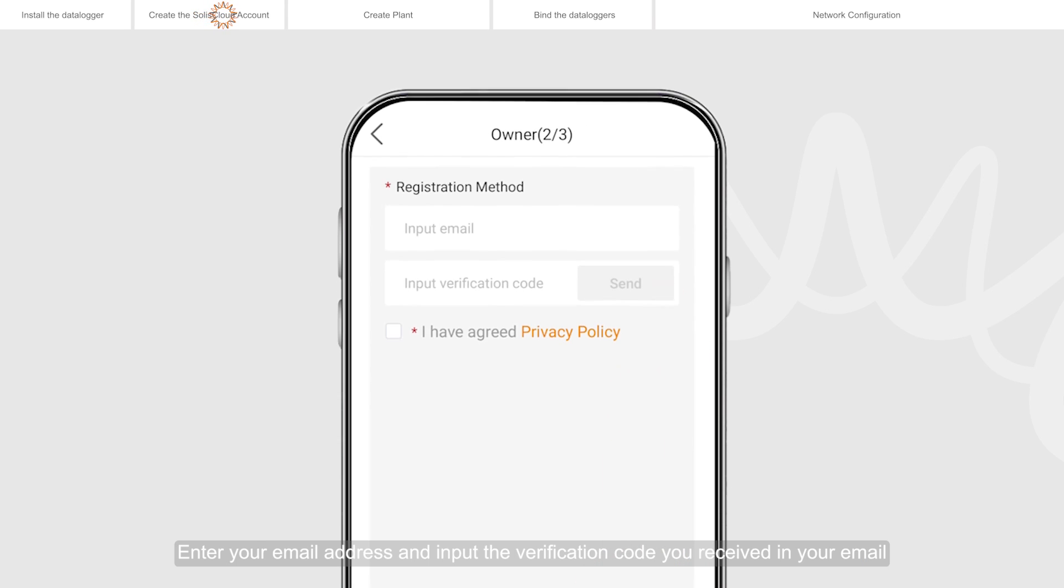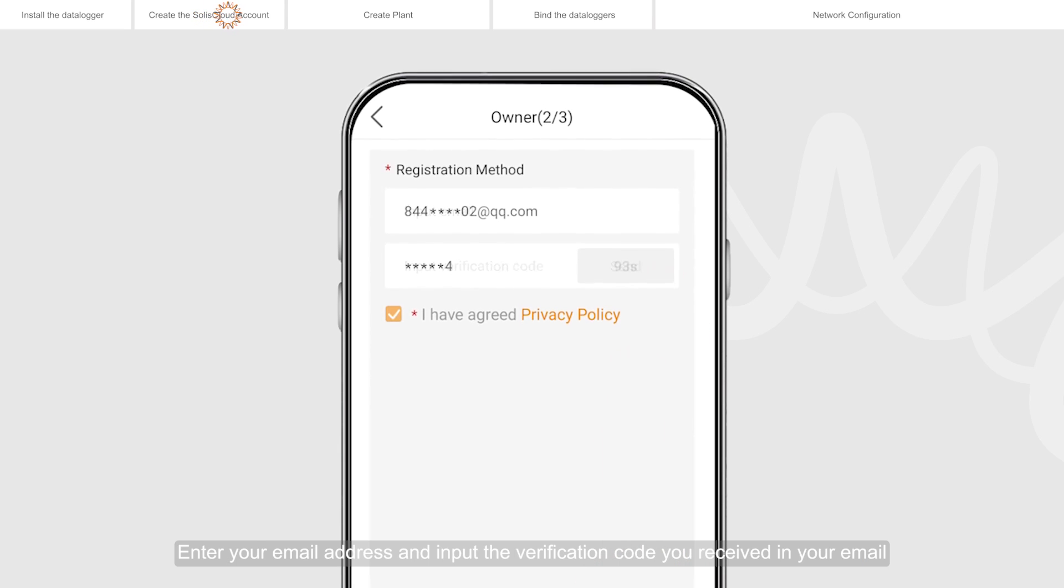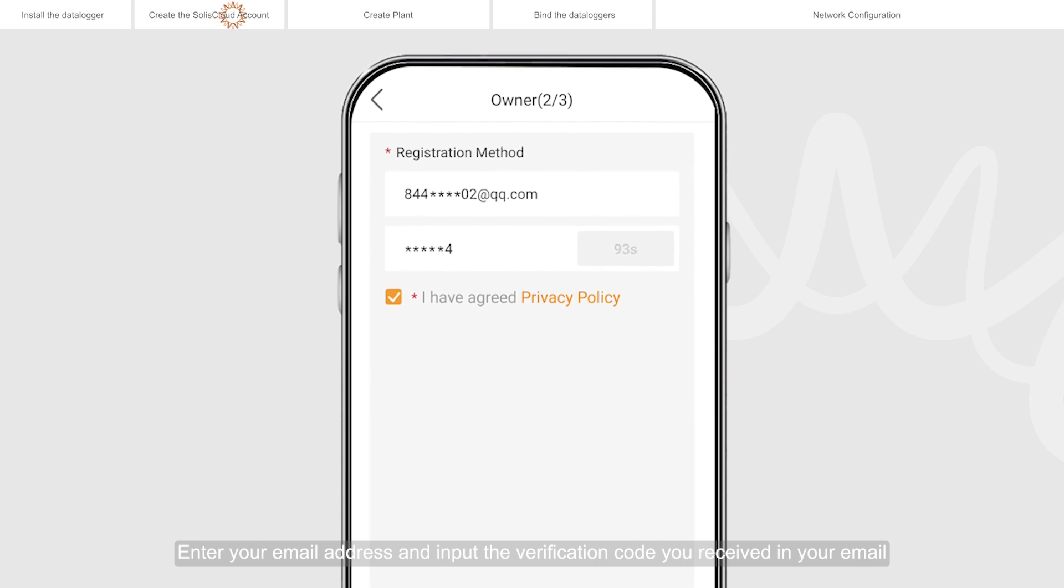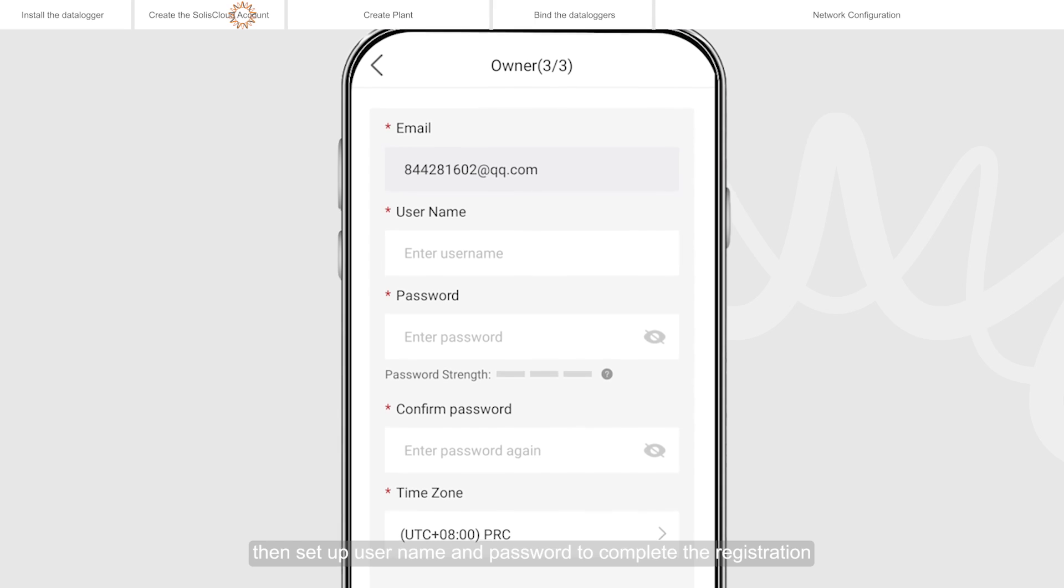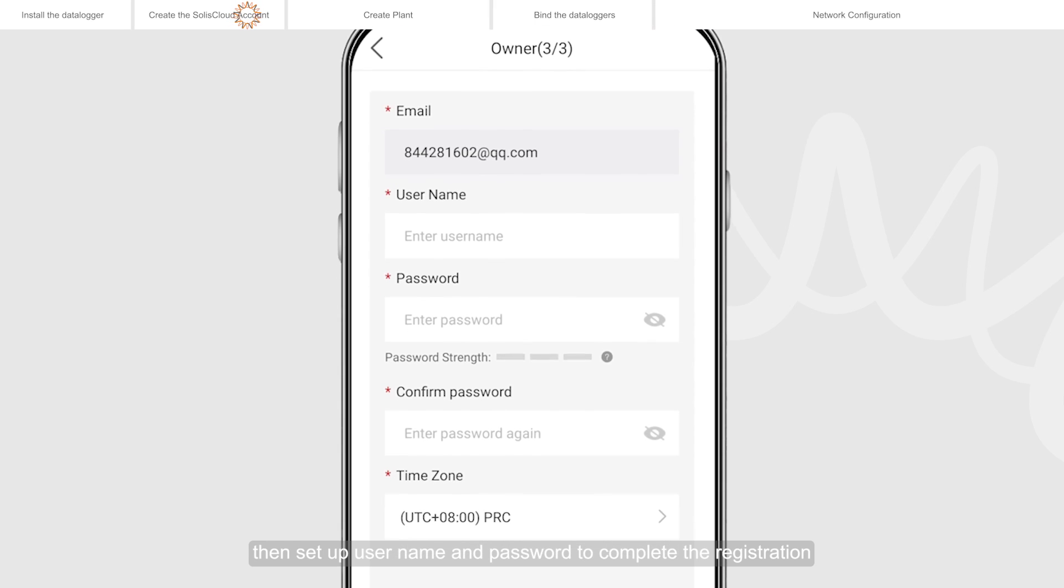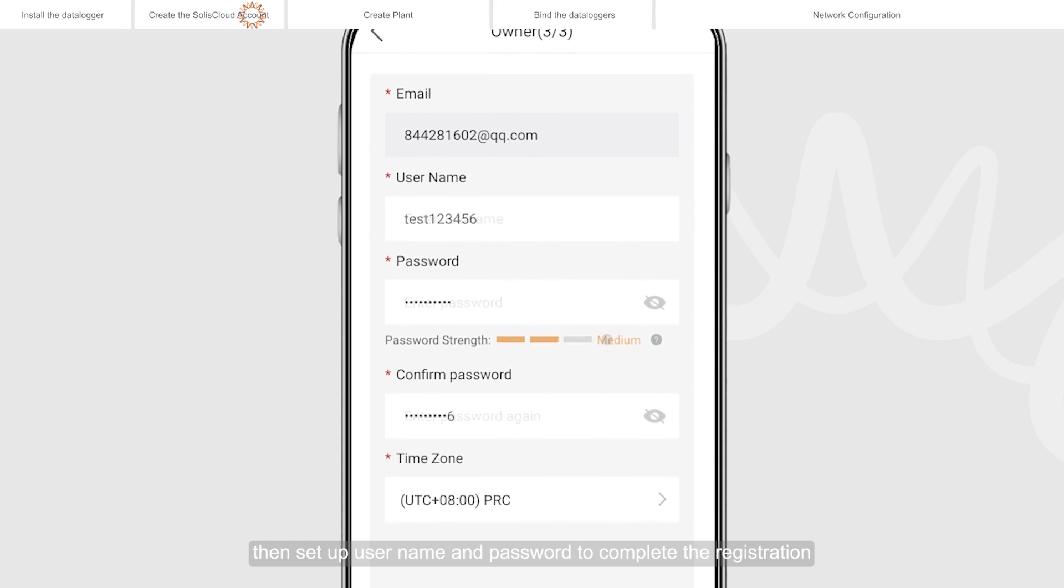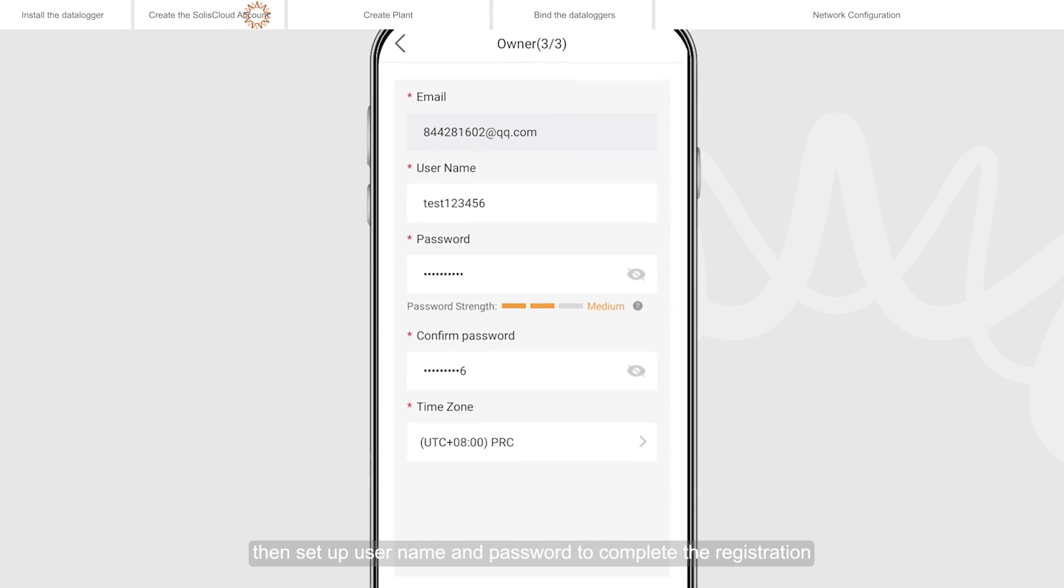Enter your email address and input the verification code you received in your email, then set up username and password to complete the registration.